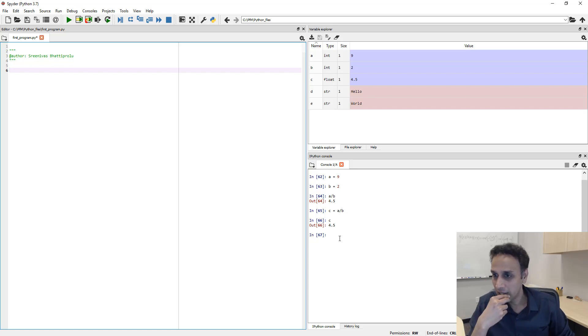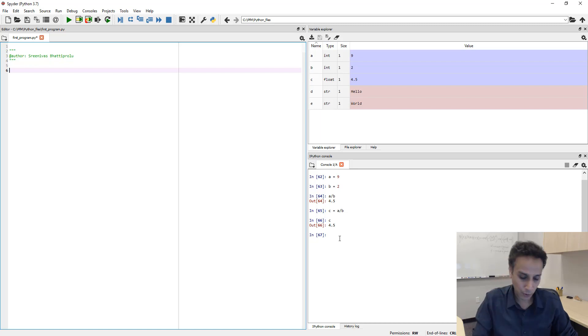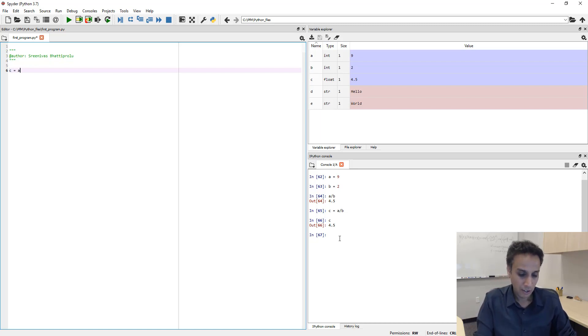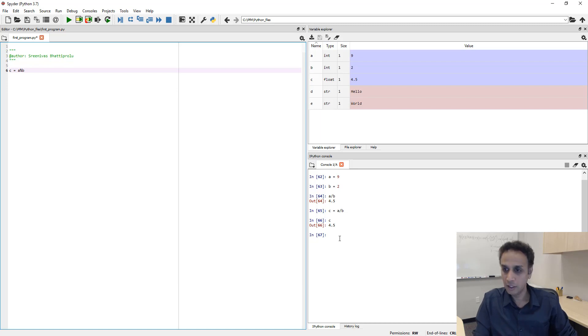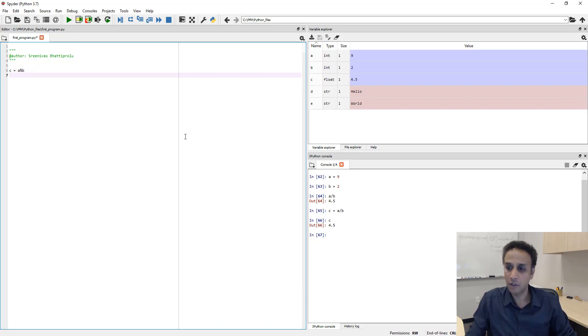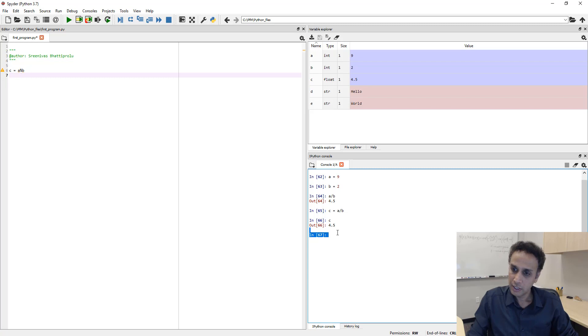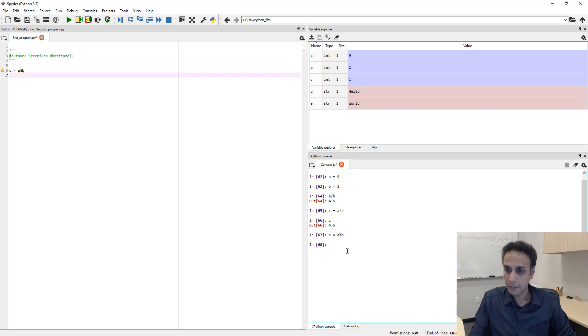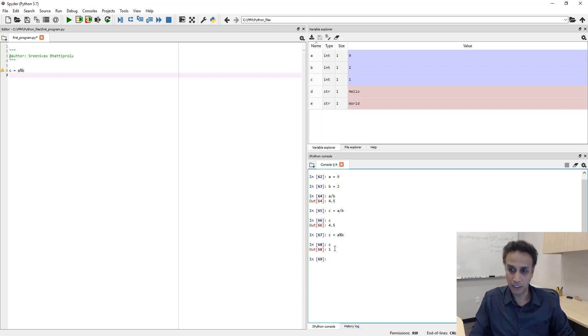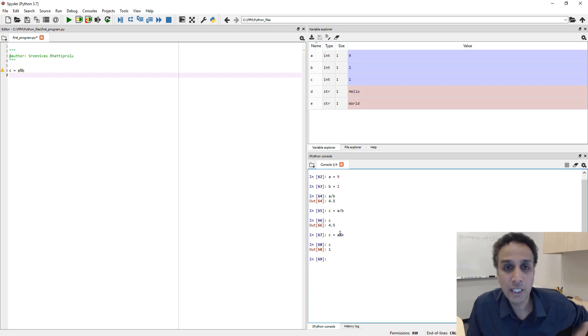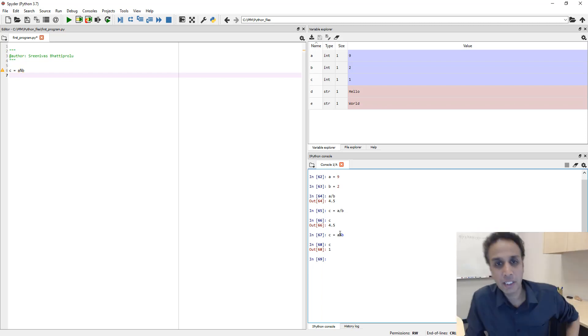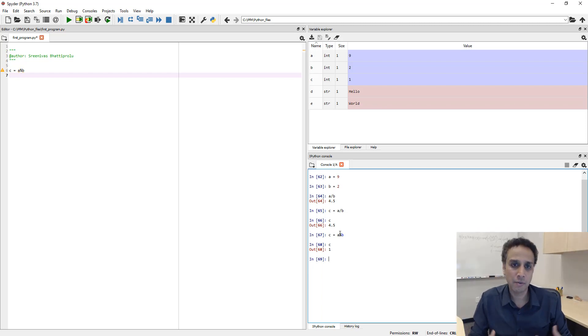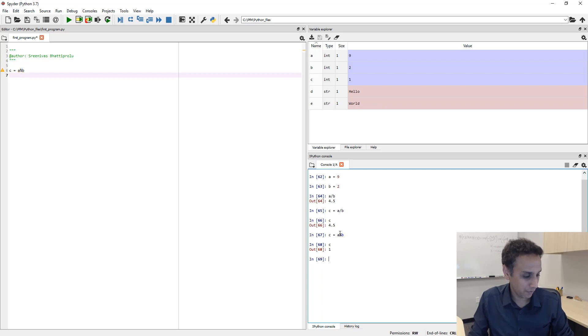Let's actually do C equals to A mod B, A percentage B. And the value for C is 1. What does that mean? The percentage sign means remainder. It's called modulus, or think of it as the remainder.